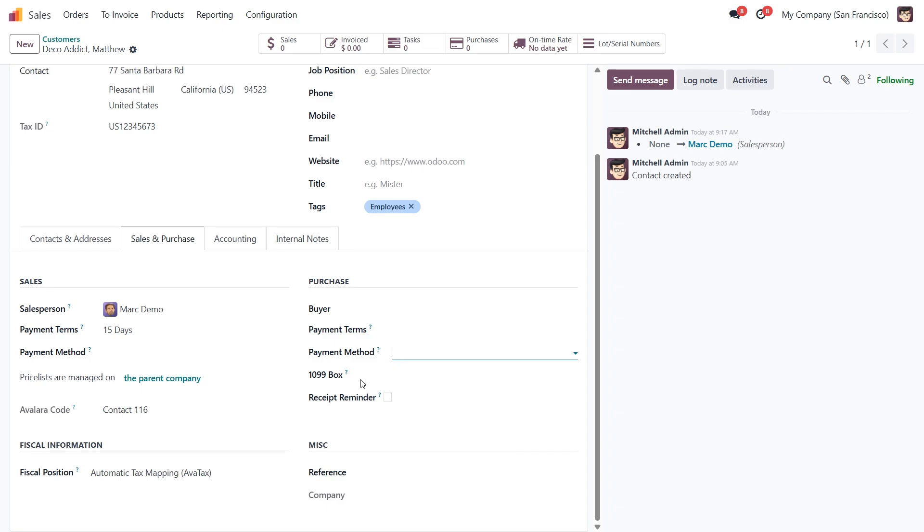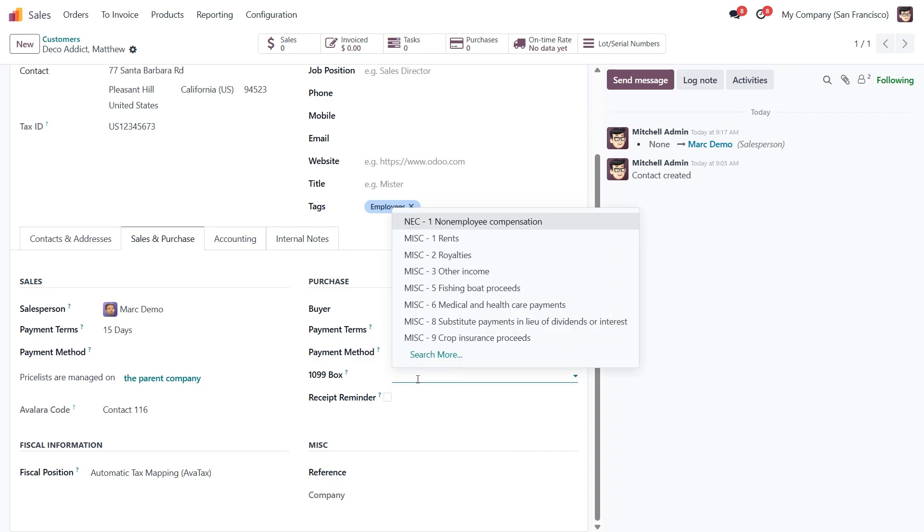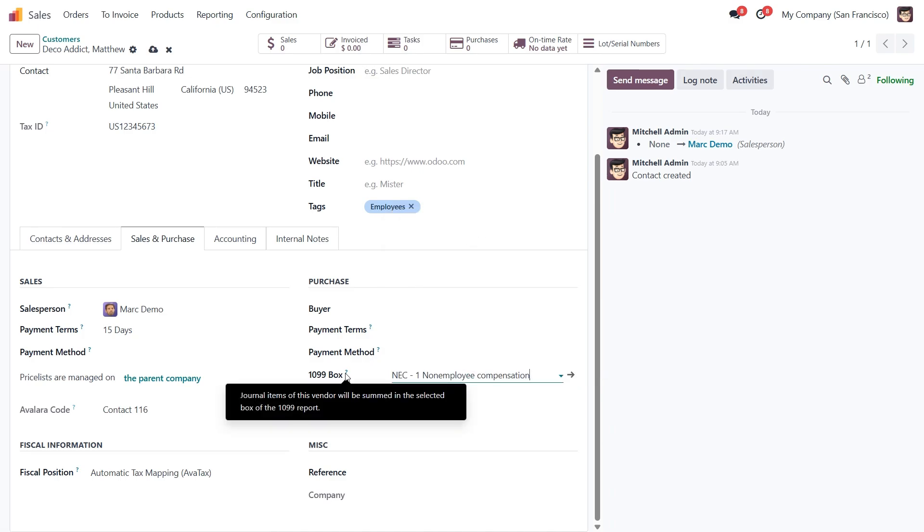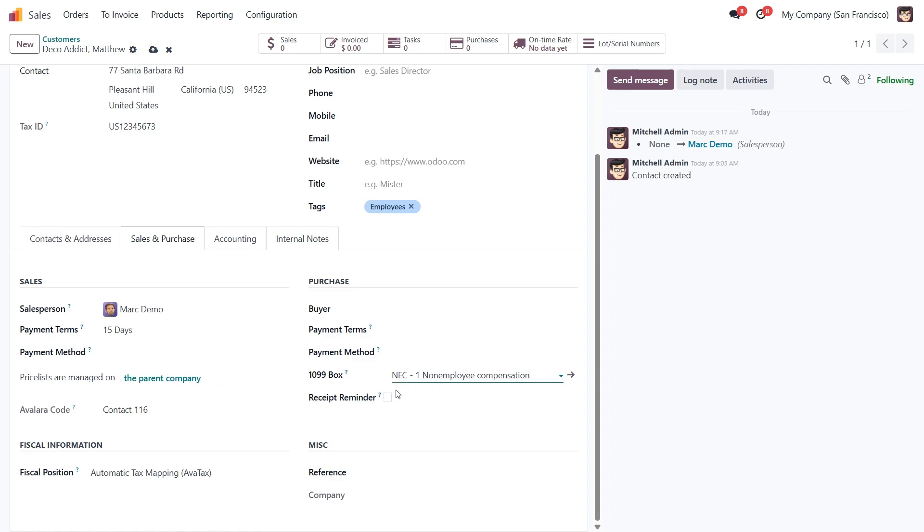Now here's the 1099 box field. This is mainly for US-based companies. It tells Odoo which section of the 1099 tax form to use when reporting payments made to this vendor.